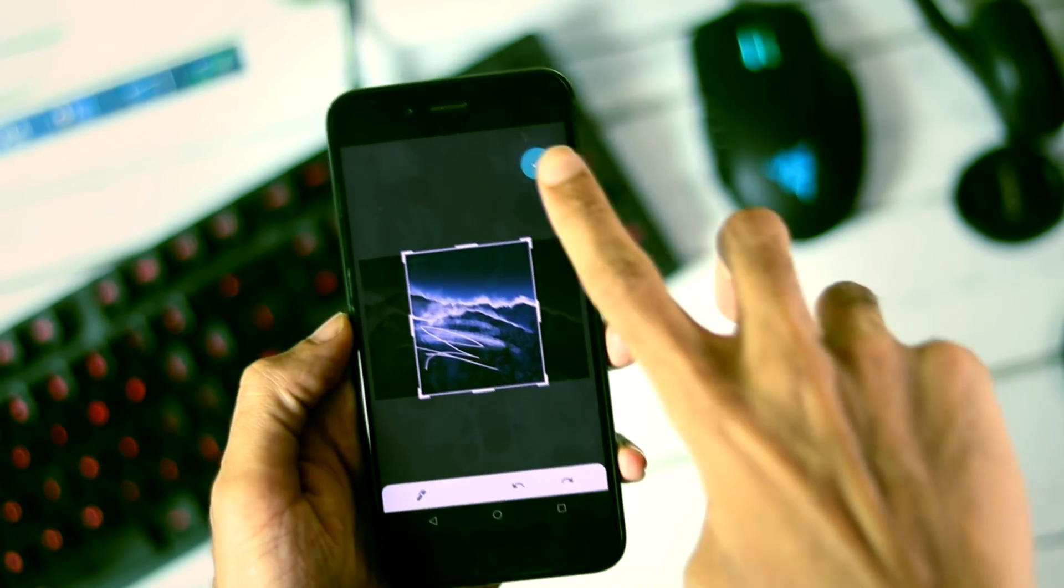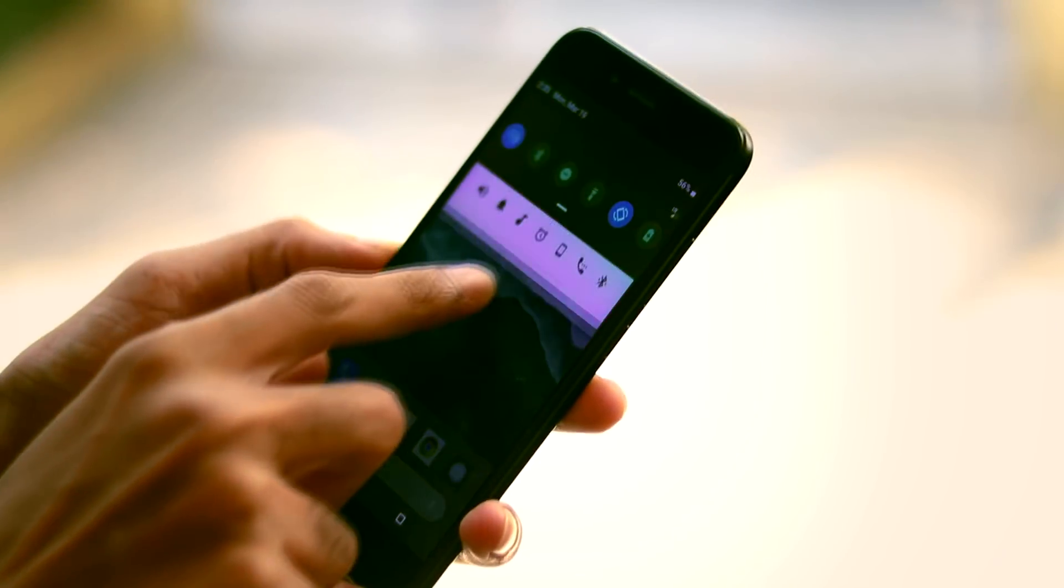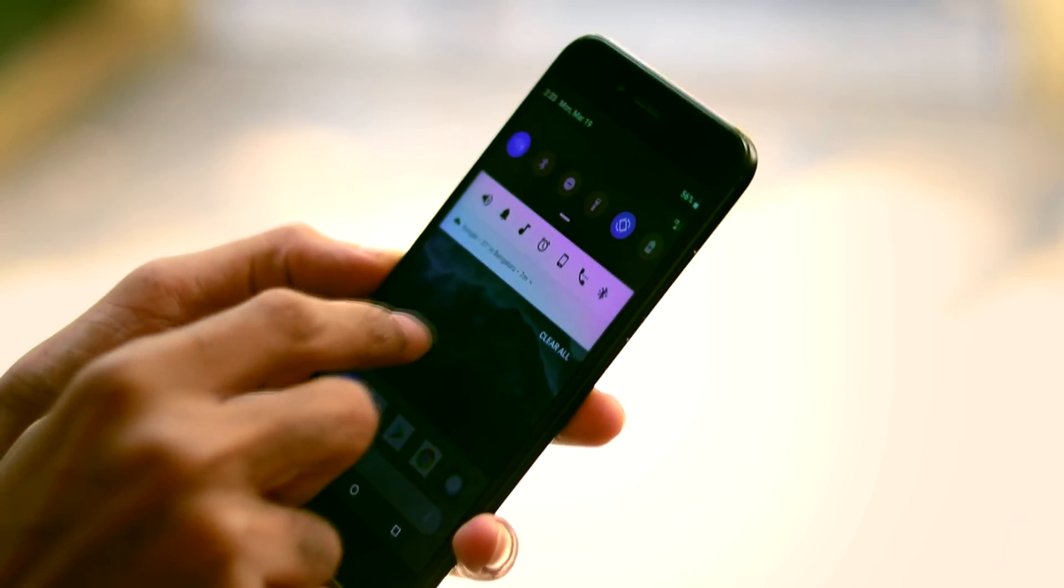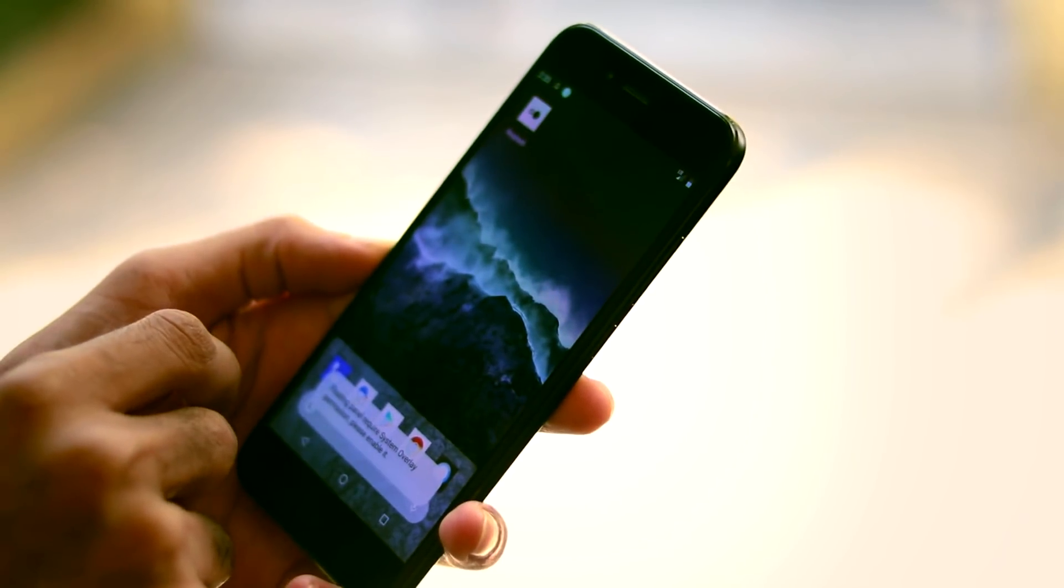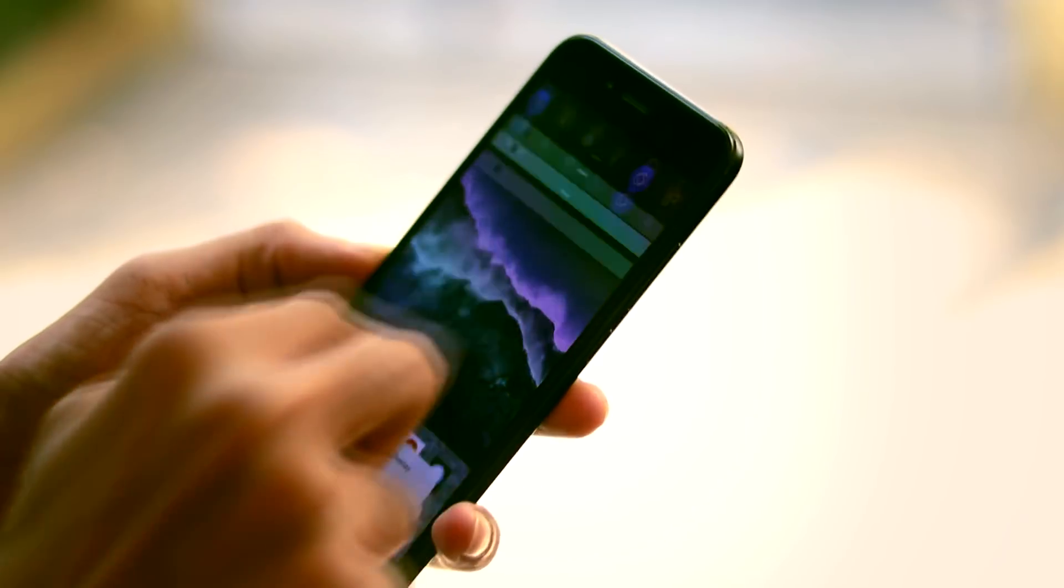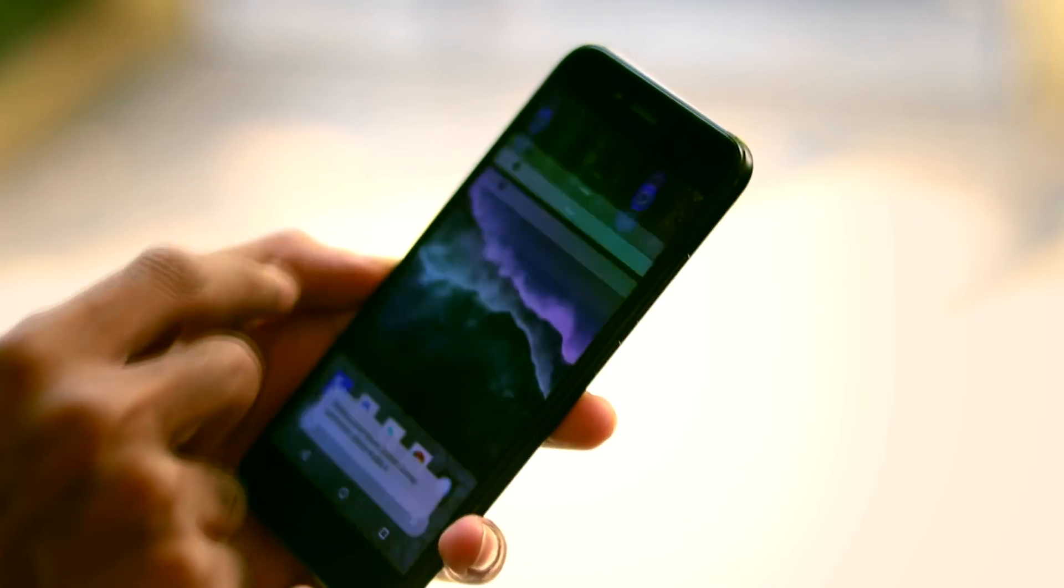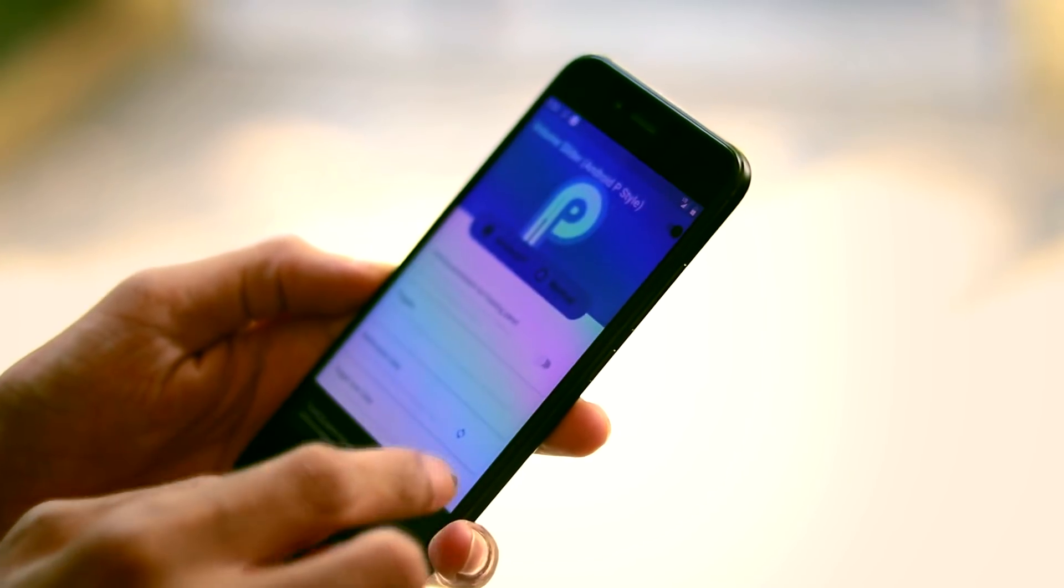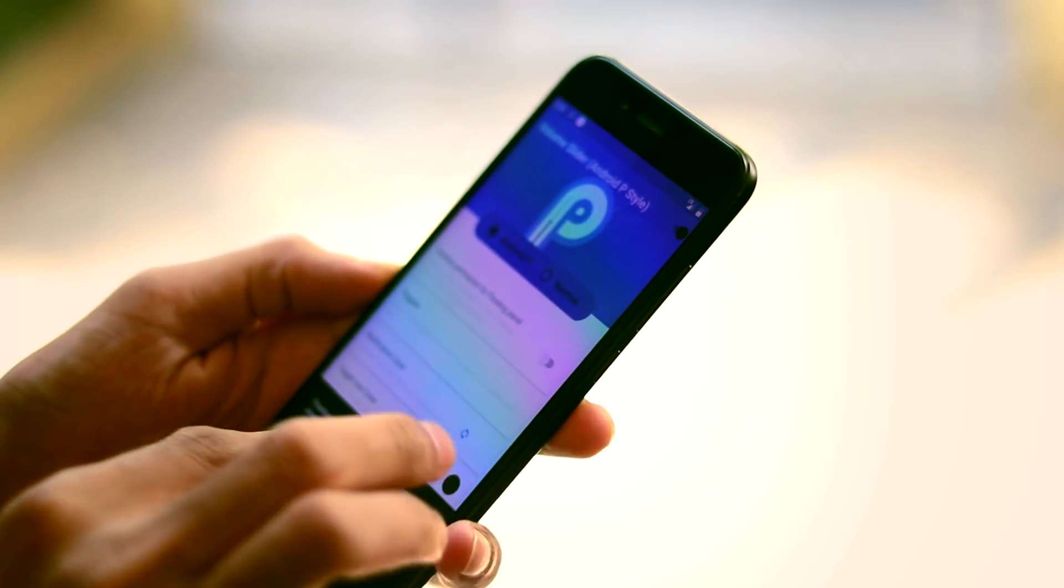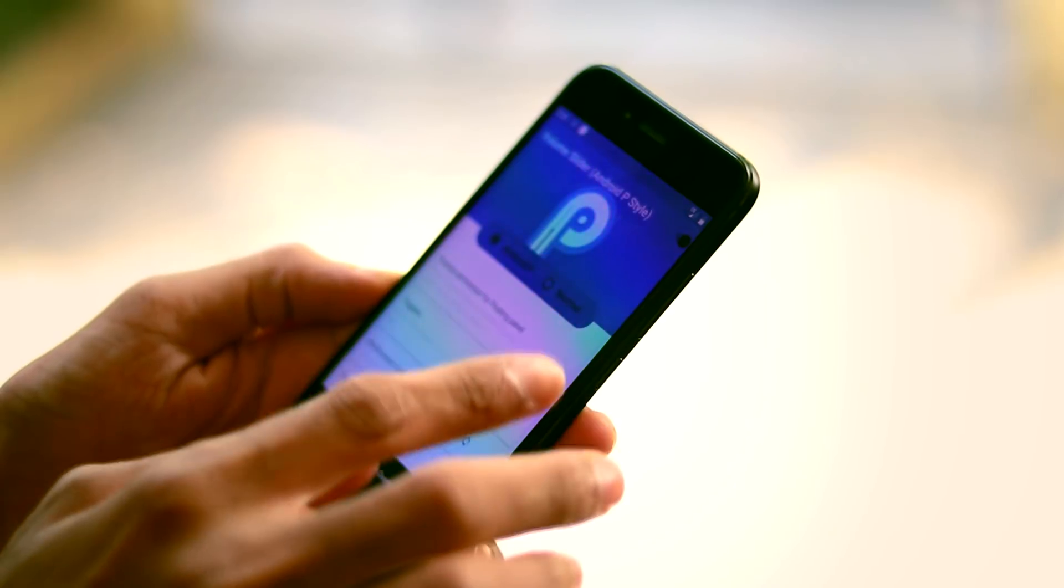So that's it about how to get Android P look and features on Mi A1 or any other phone. Hit like and subscribe if you guys find it useful. Thanks for watching and see you soon in the next video.